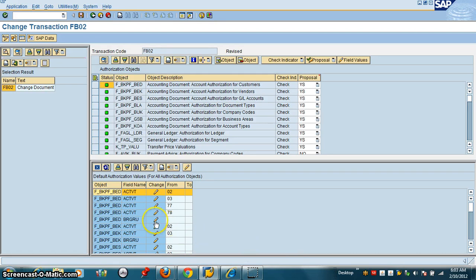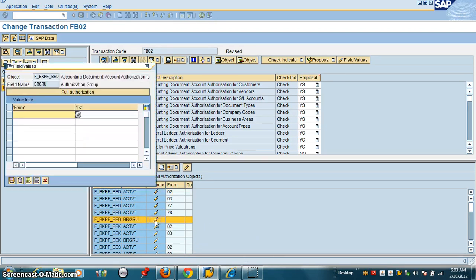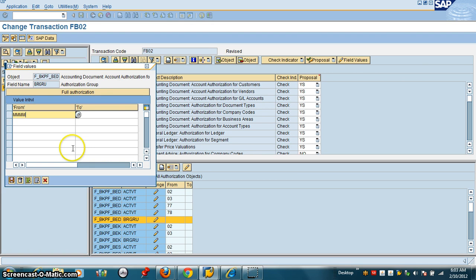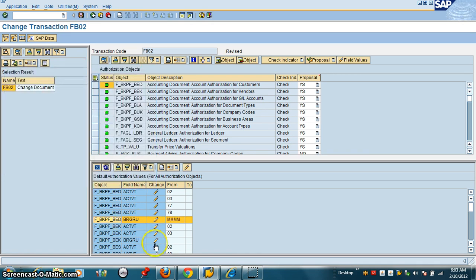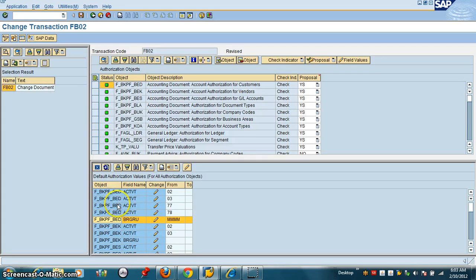Let's say I want to maintain a default value here. So let's say it can be... Okay. So now this object BKPF BED will get the default value.